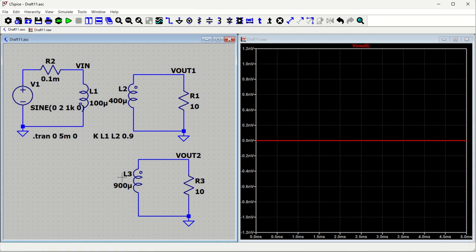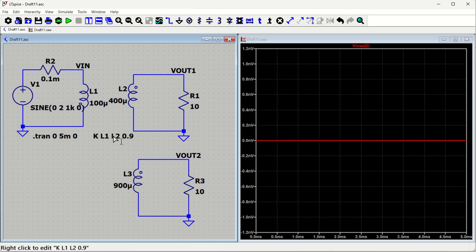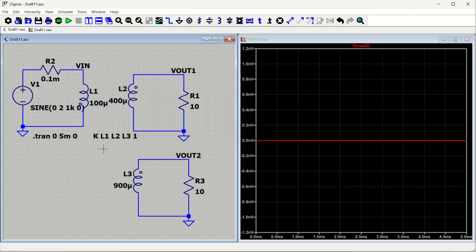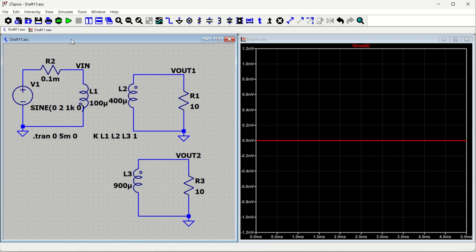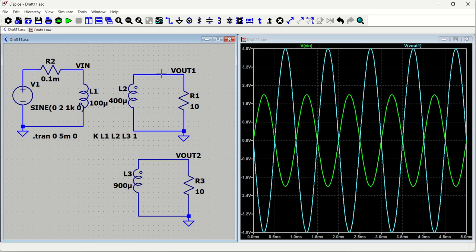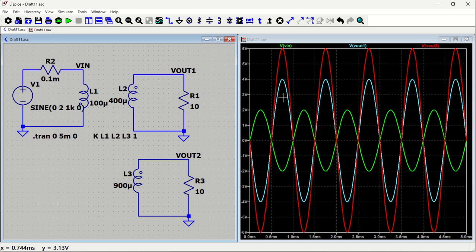The output is zero because L3 is not coupled yet. We need to update the SPICE directive to include L3: right-click it and change it to K L1 L2 L3 1 for ideal coupling of all three windings. After rerunning, V_in is 2 volts, V_out1 is 4 volt peak to peak, and V_out2 is 6 volt peak to peak — exactly as expected. This confirms our transformer simulation with multiple secondary windings is working correctly in LTSpice.